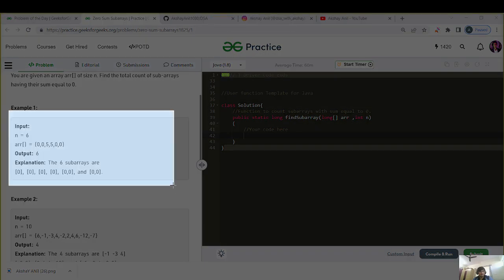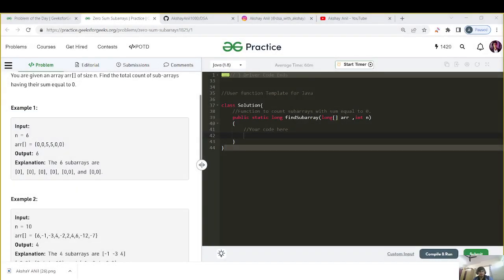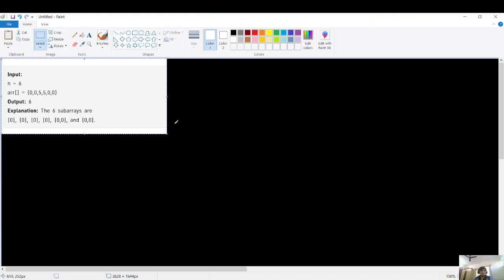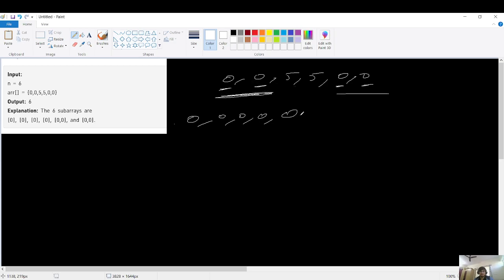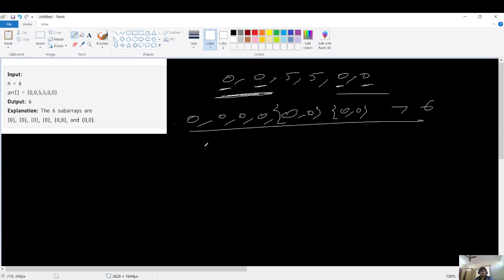Let's see how we get six subarrays. The elements are zero, zero, five, five, zero, zero. We have four zeros. Each individual zero is a subarray, that's four. Then we can consider the first two elements as a subarray and the last two zeros as another subarray — the fifth is zero, zero and the sixth is zero, zero. Total six.